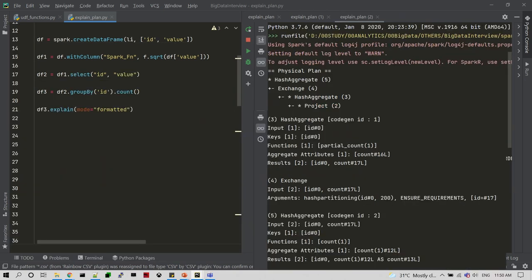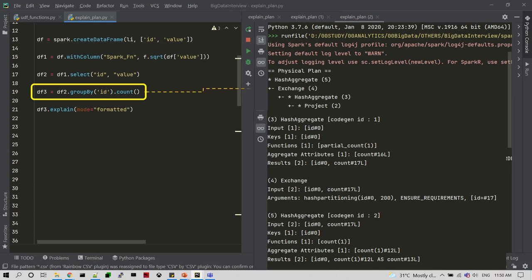Now let me go and look at some wide transformation operations. On line number 13 I am creating DataFrame 3 with some groupBy to collect the count values. This has to be generated as a physical plan with HashAggregate, Exchange, and HashAggregate again. Exchange is a kind of shuffle.